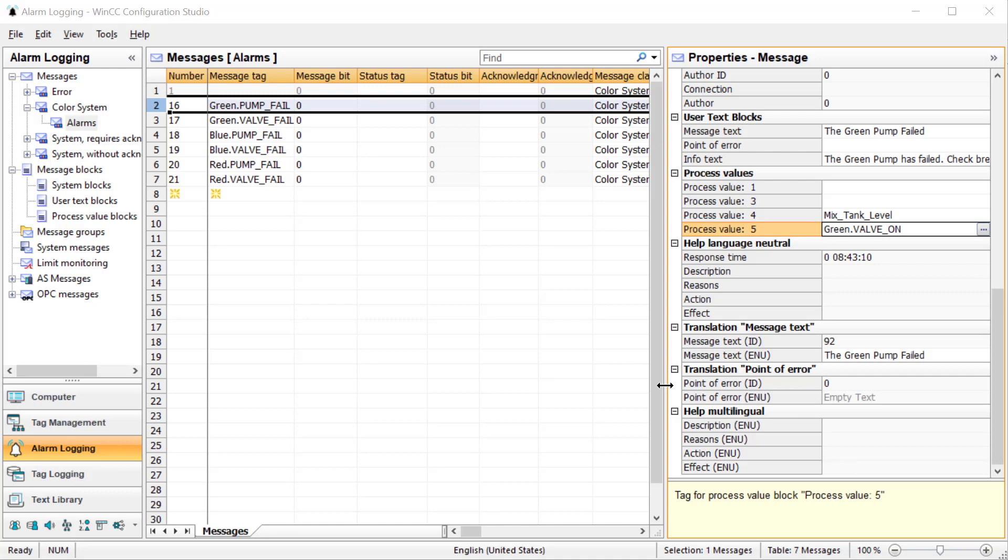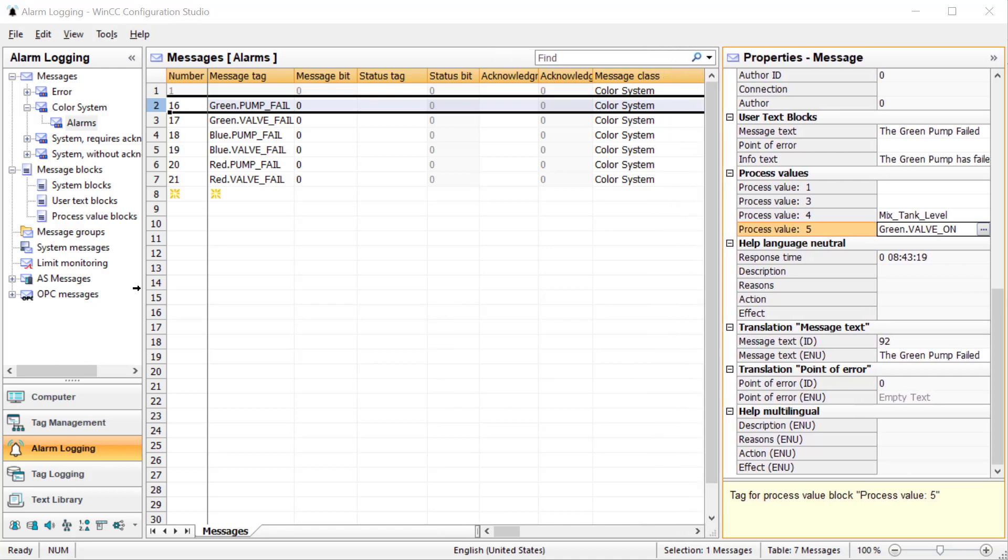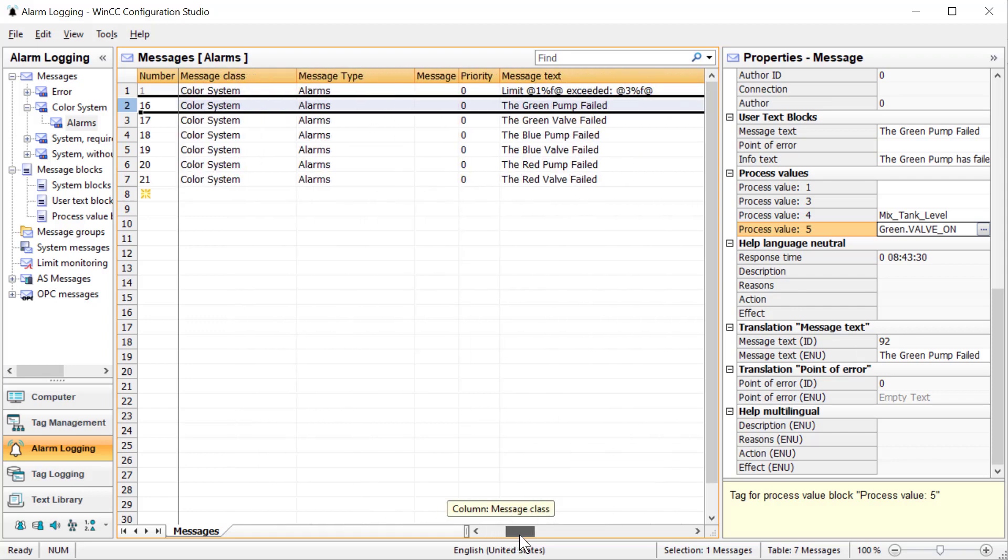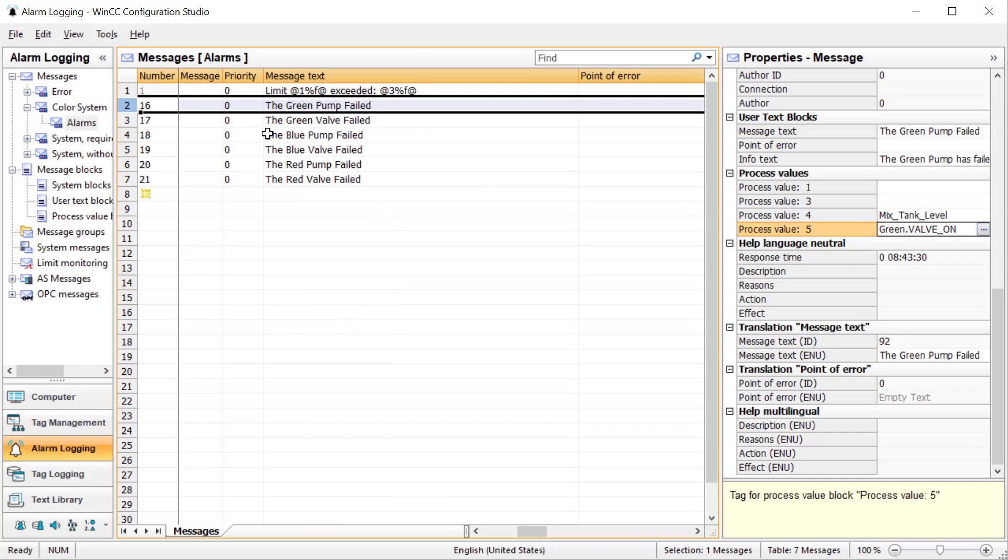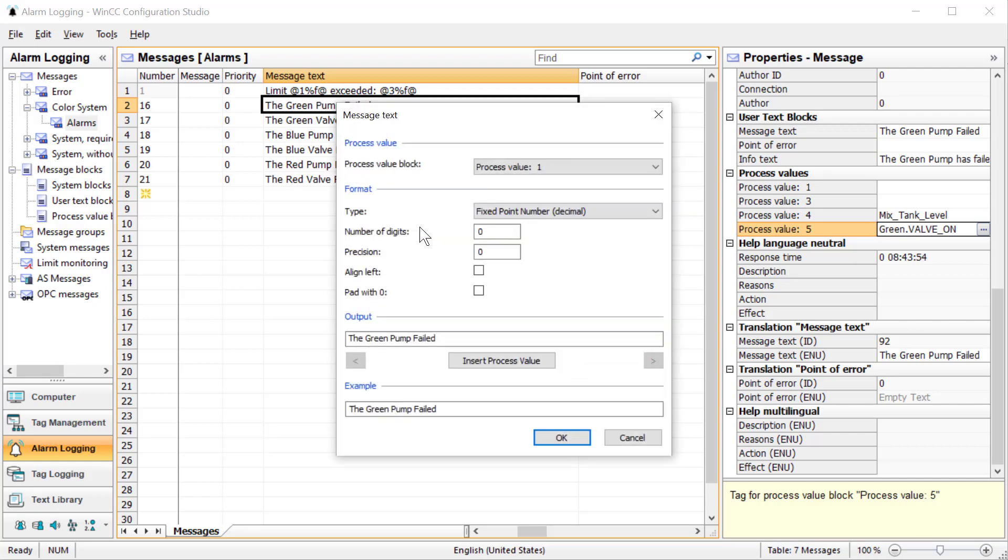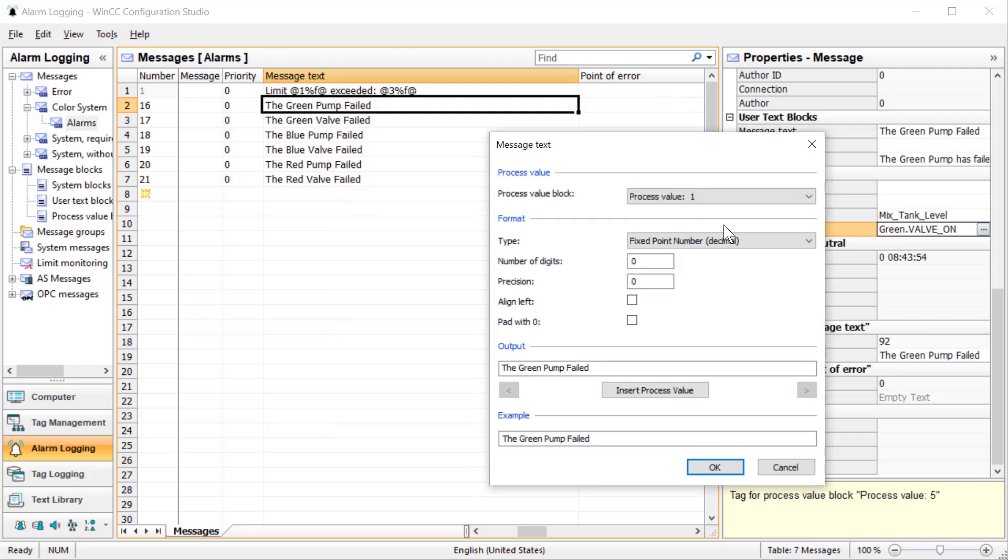Next we want to actually embed these into the alarm message - here's where the magic happens. Highlight our alarm, scroll over and do this on one of your text blocks. We want to do it on our message text. I'm going to right click and there is an edit selection.